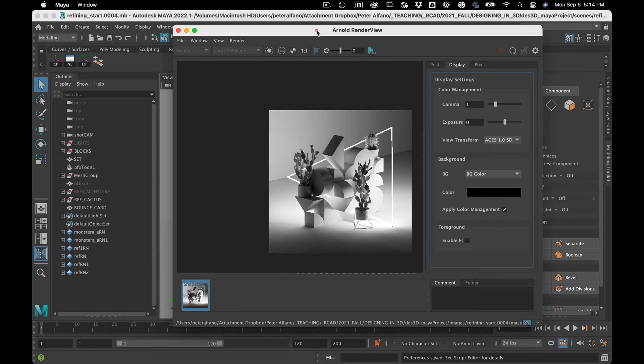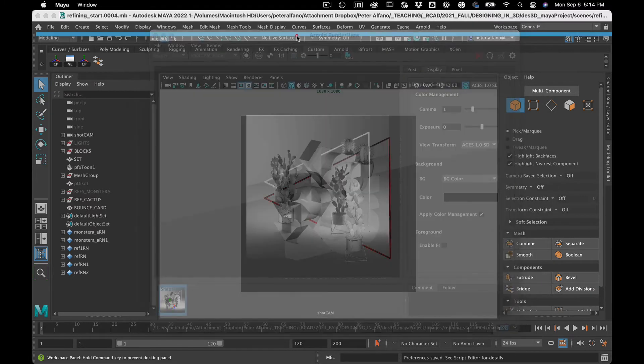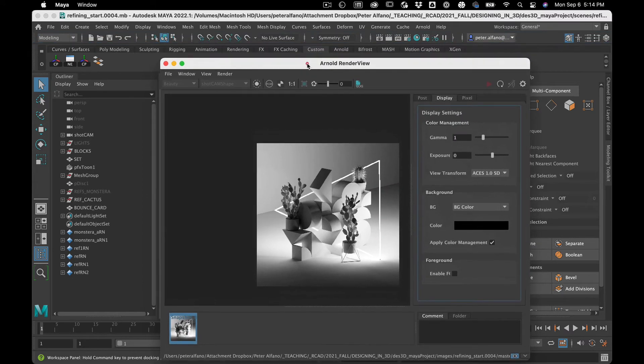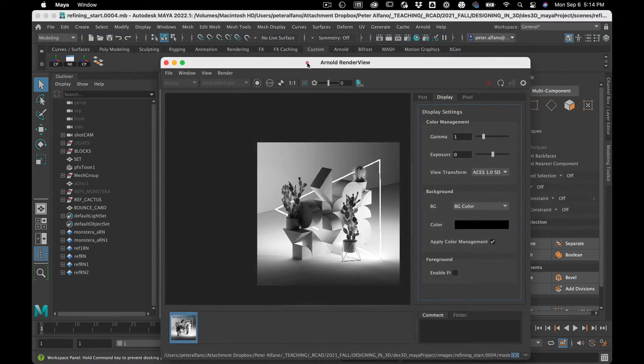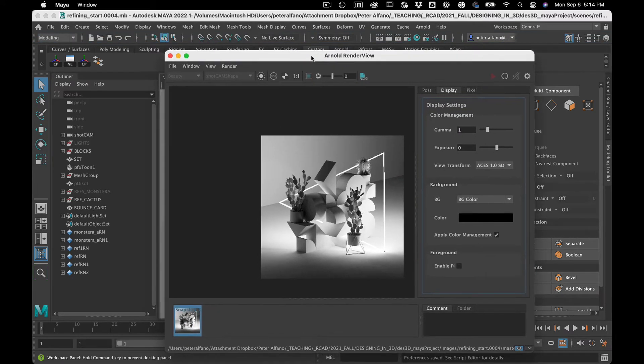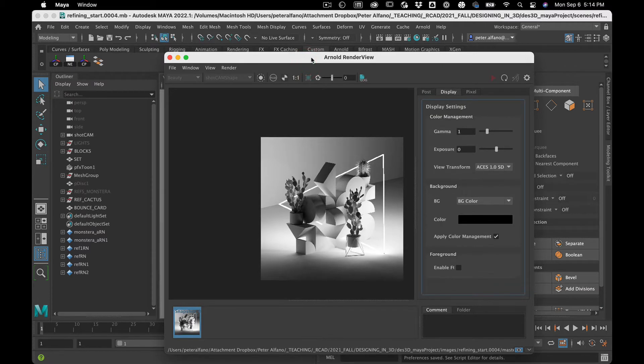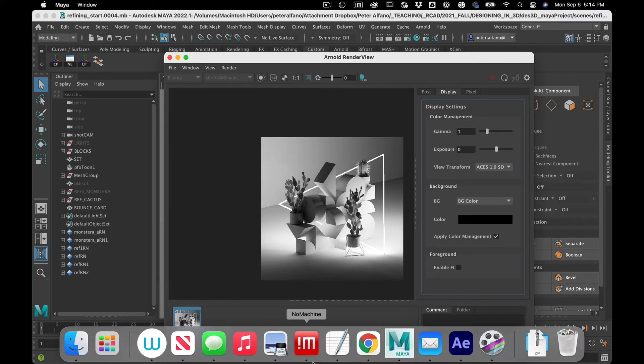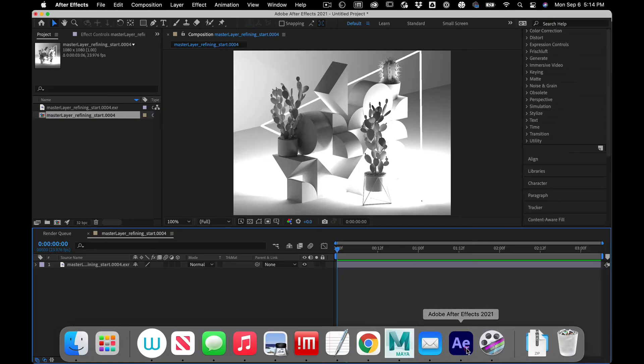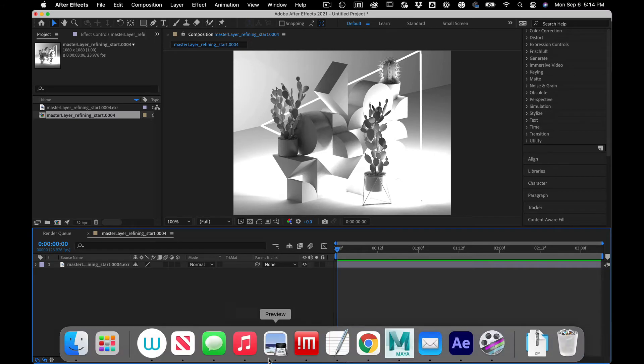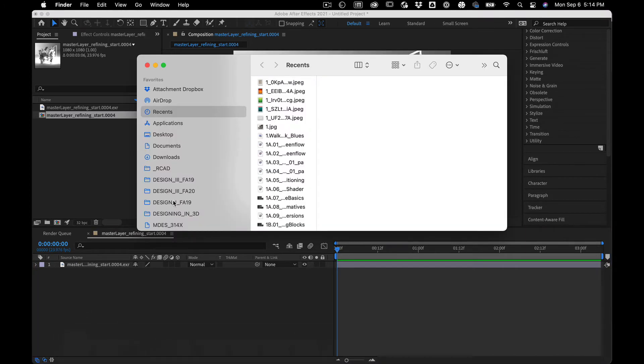I might do a video showing you the legacy way to do it. The legacy way doesn't require plugins. It's a little bit more intuitive, but this seems to be the future. So let's just run with it for now. So if we go to After Effects, what we need is we need to get some stuff and I've already downloaded it for you.